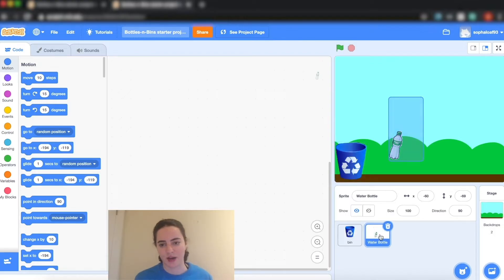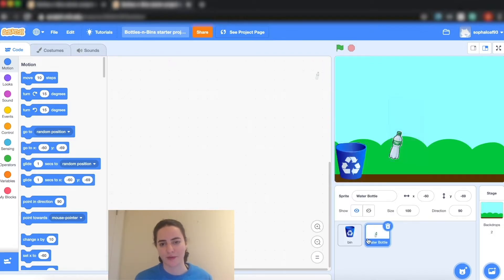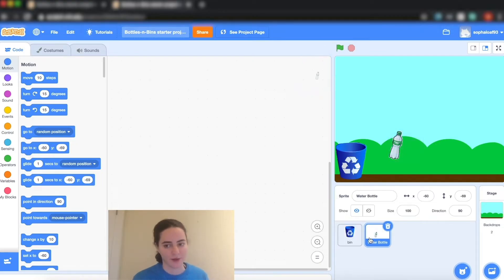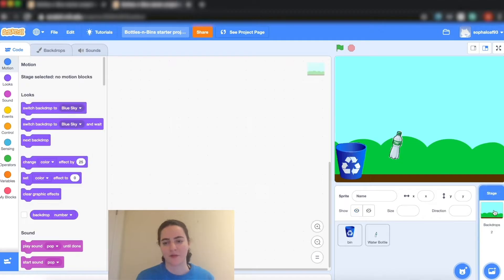These two are my sprites that I'm able to program and I can see that I get that little icon here in the corner so that I know for sure which one I'm programming, and over here I have the backdrops.